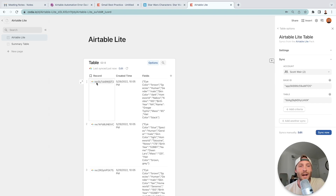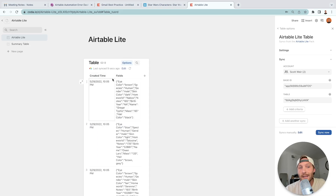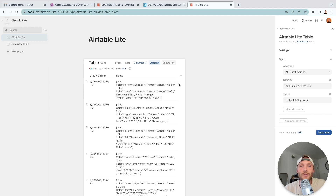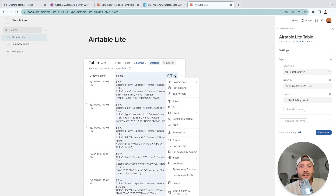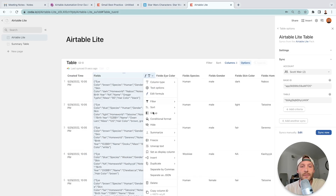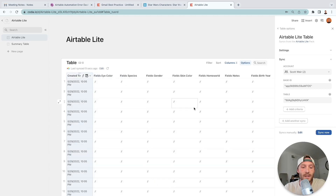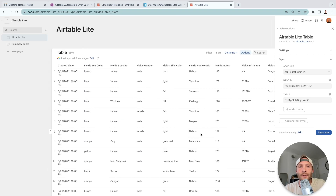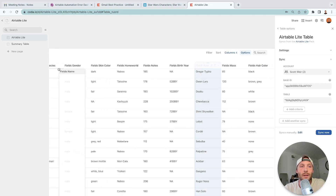When you first sync, you get a record chip — that's the raw data from Airtable. Hide it. You also get a created time and a long field called 'fields' that contains the raw JSON — things like eye color, species, gender. To extract these into distinct columns, go to column options and select 'Separate as JSON.' That gives you each field as its own column. Do not delete the original fields column or it will break all the separated columns — just hide it.